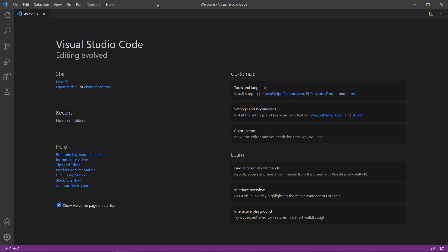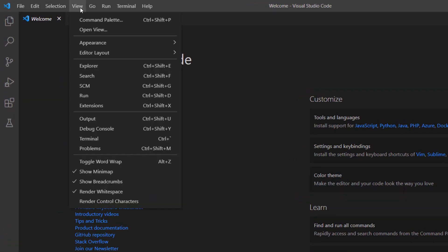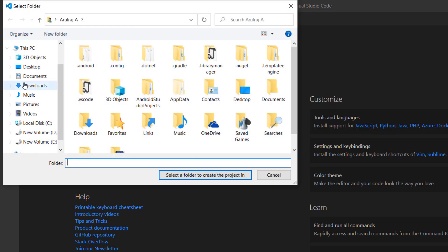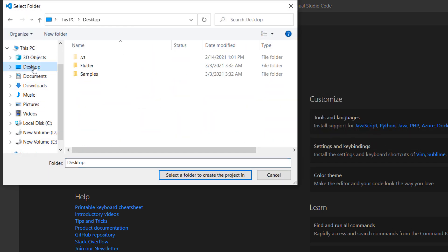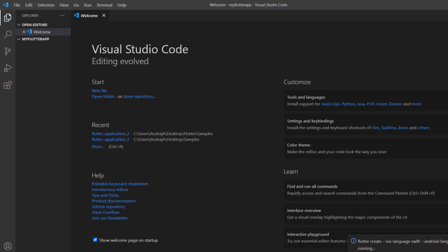First, open the VS Code Editor. You can also use one of the preferred IDEs such as Android Studio or IntelliJ. This computer was already set up with the Flutter development environment, so I can directly create a new Flutter project. Open the command palette and create a new Flutter project. Choose a folder to create the project within, and name the project My Flutter App. VS Code creates the Flutter project for you.